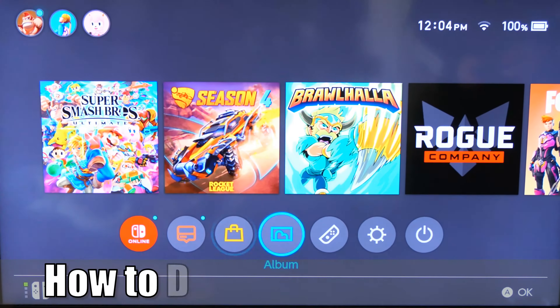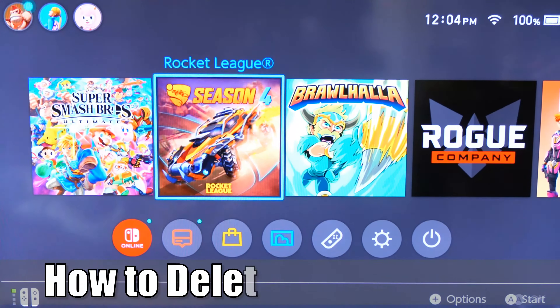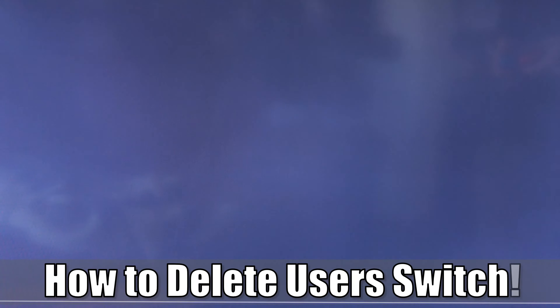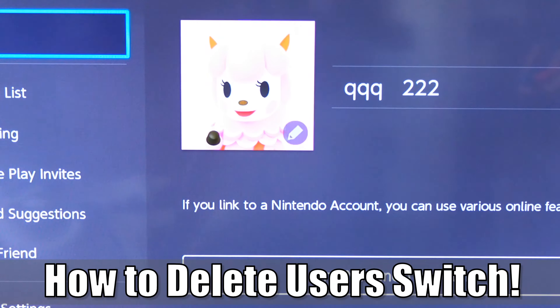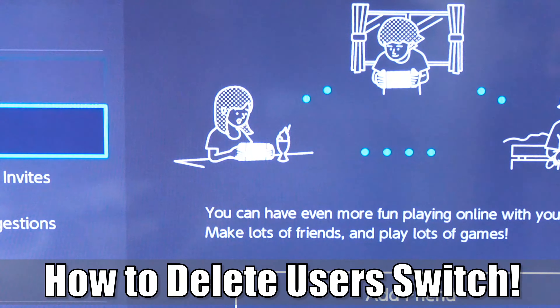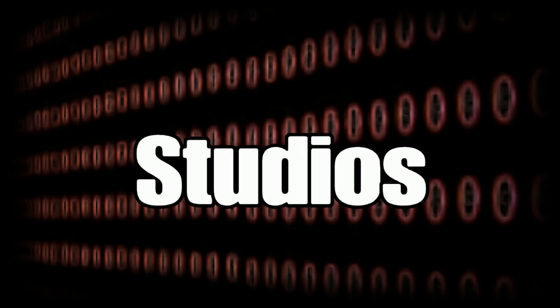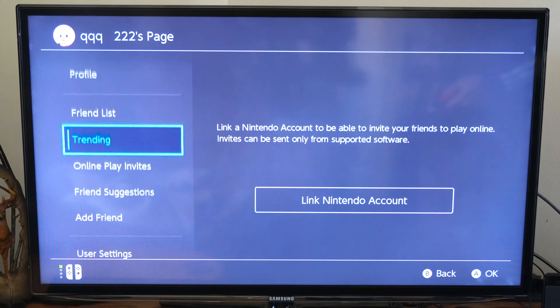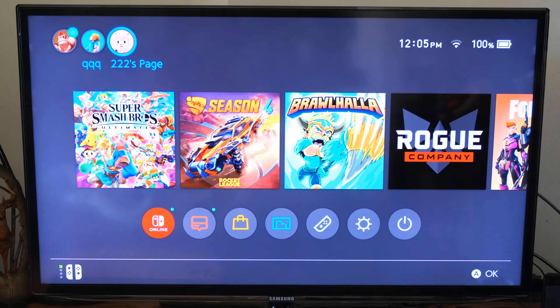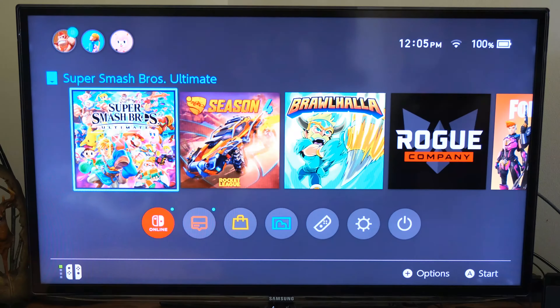Hey everyone, this is Tim from Your6Studios. Today in this video, I'm going to show you how to delete a user on your Nintendo Switch. It's very easy to delete a user or a profile that you created on your Nintendo Switch.